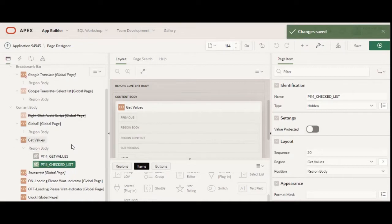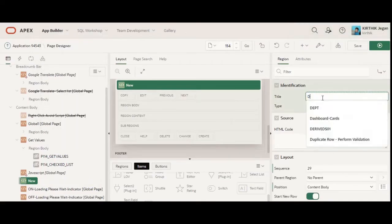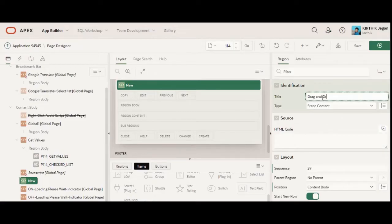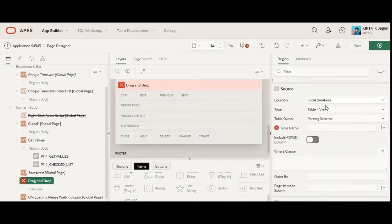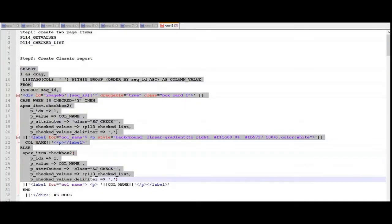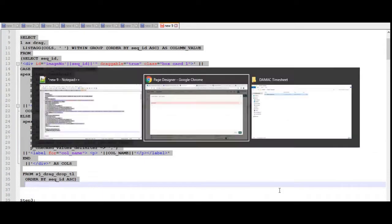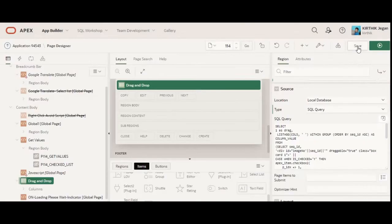The second step is creating a Classic Report region. I am going to show the demo of cards, so I'll create a region called 'Drag and Drop' and mark the type as Classic Report, then select a SQL query and paste my query. I am using a table called 'sd_drag_drop_table'.